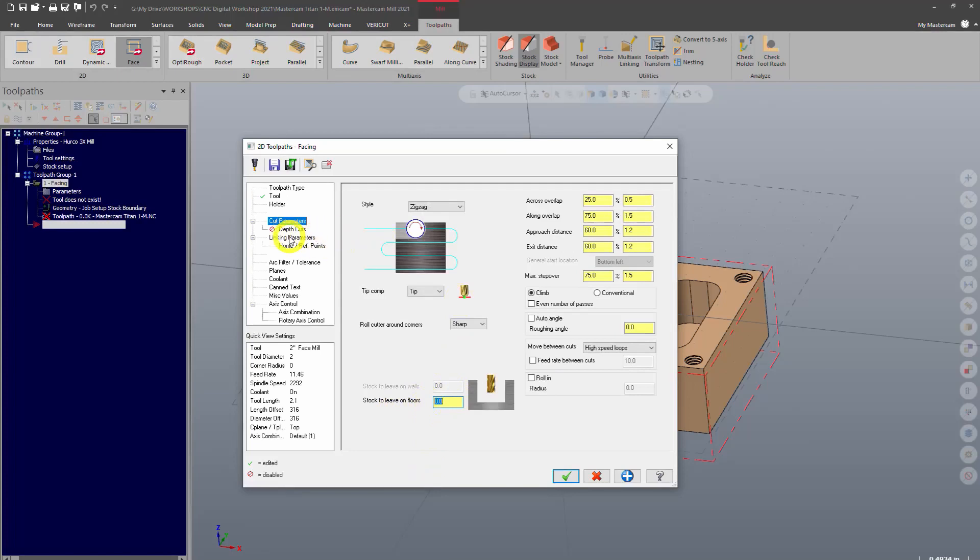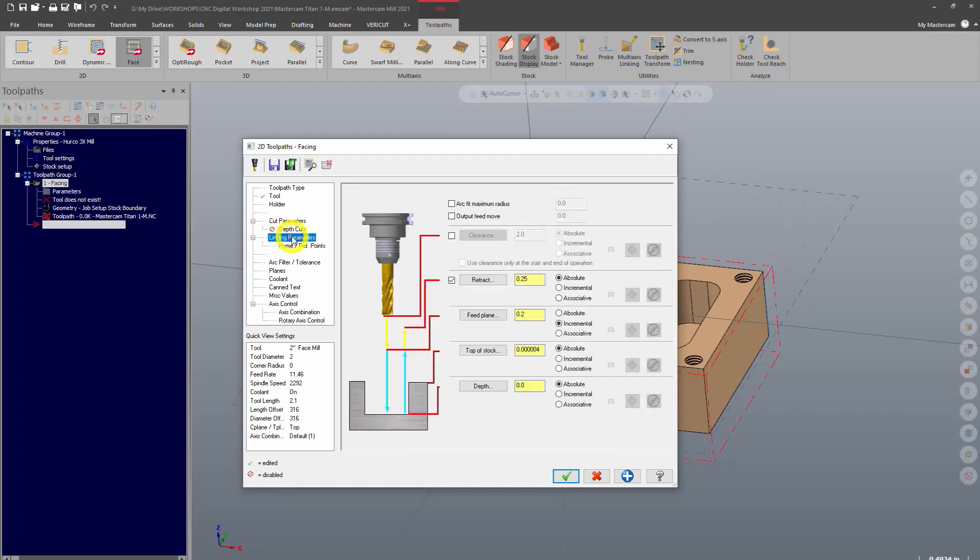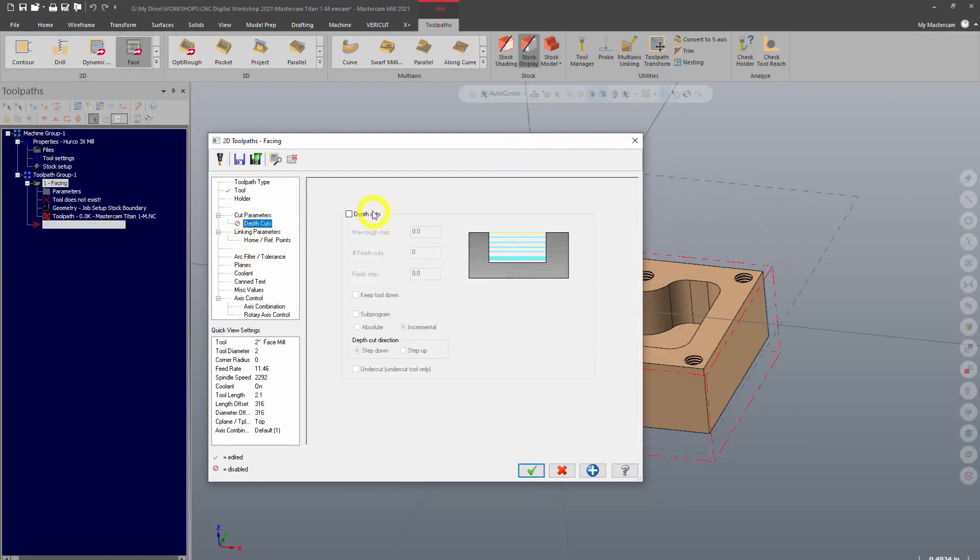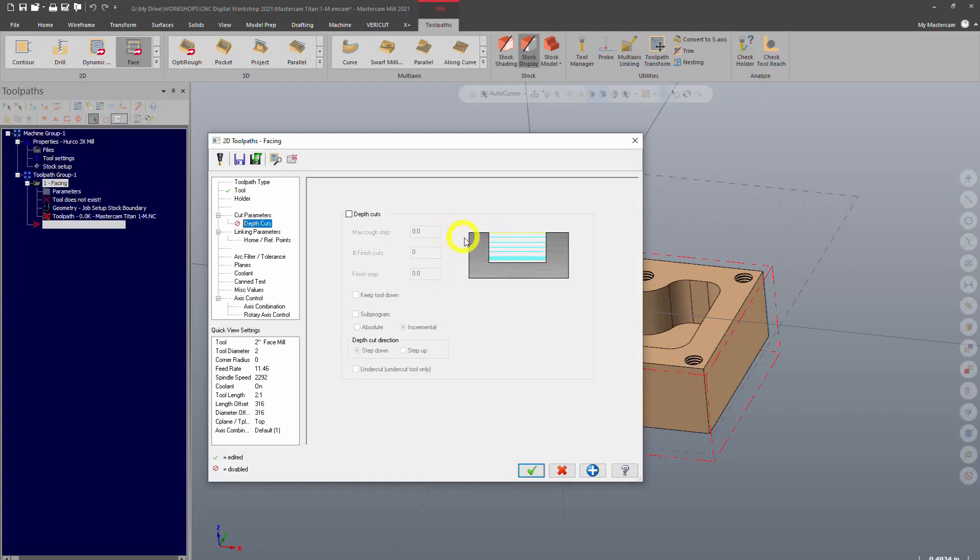Final step is linking parameters. Now, this is where you're going to tell it how deep to cut. So a lot of times, students think that depth cuts is where you tell the machine how deep to cut. Depth cuts is actually something totally different.